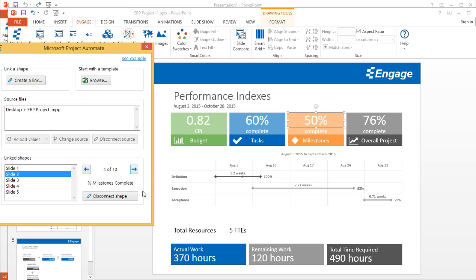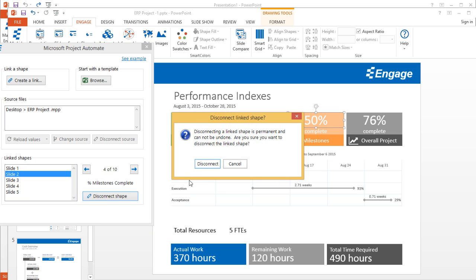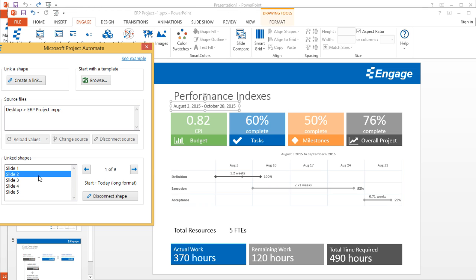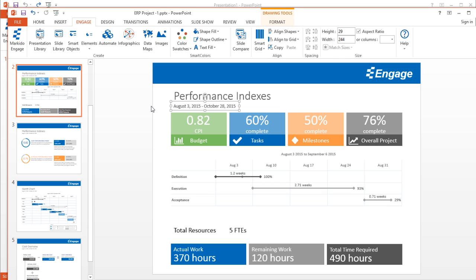If you want, you can disconnect that shape. You simply select it and then click on disconnect shapes. This is just letting me know that it's permanent. I'll go ahead and disconnect that. At any point, if I want to go back—there used to be ten shapes that were connected, now there are only nine because I've disconnected this one. But of course, if I want to reconnect, it's just a question of selecting it and creating this link button and relinking it. That's how you automate entire presentations based on your data in Microsoft Project.